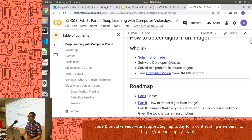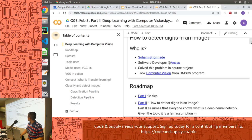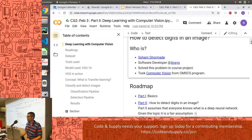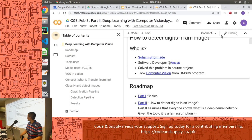Hey everyone, my name is Soham and I'm here to present on deep learning with computer vision. I work at Ansys — just a quick description about me. This was one of the problems I was working on in an online class and I wanted to share the approach, so here I am.